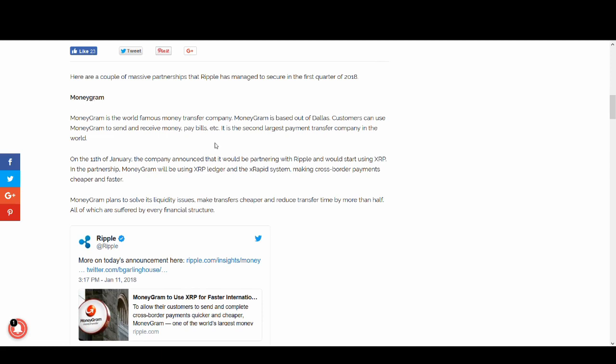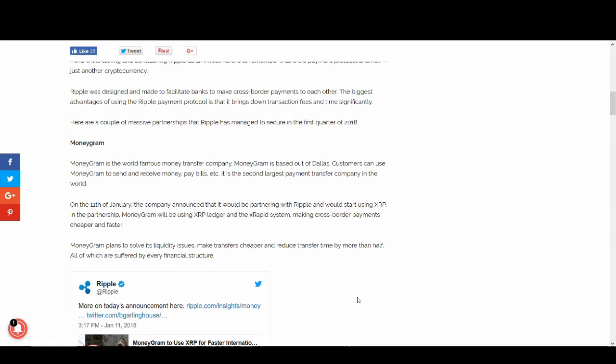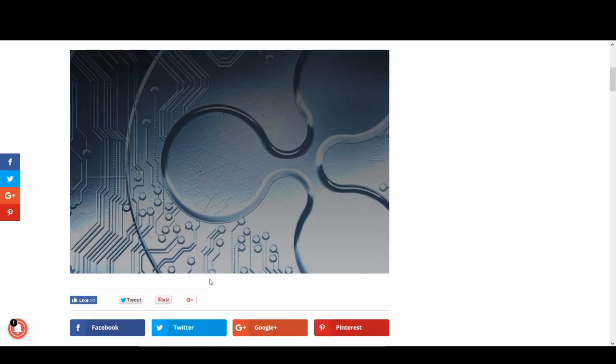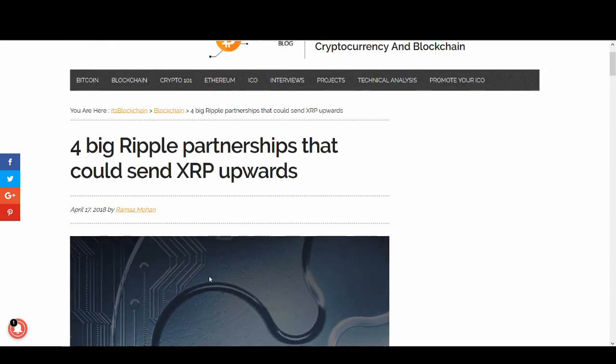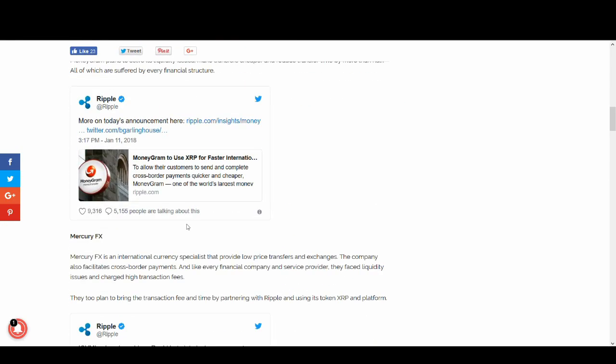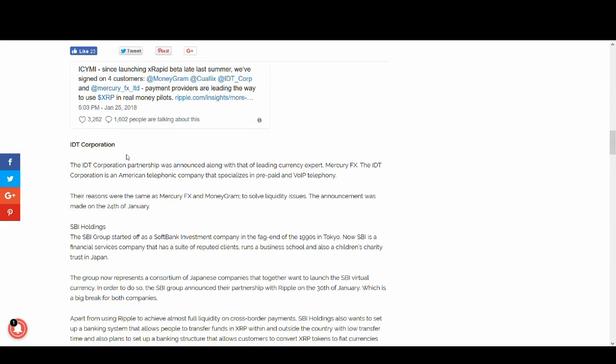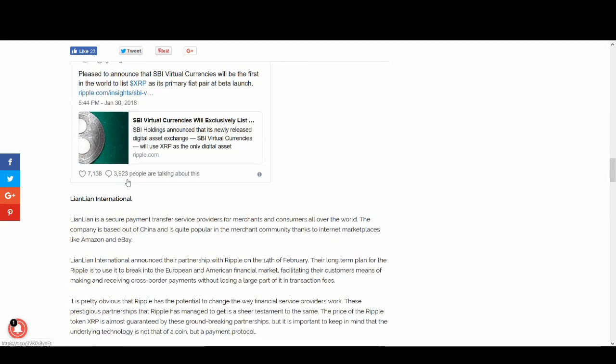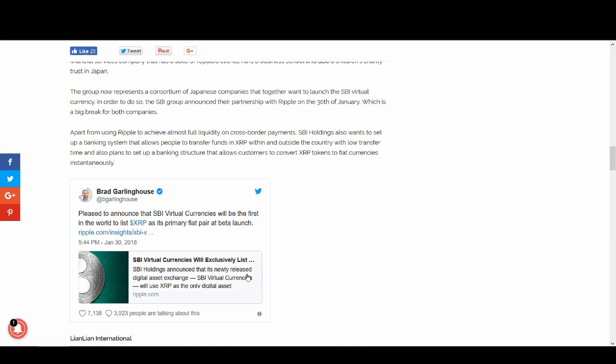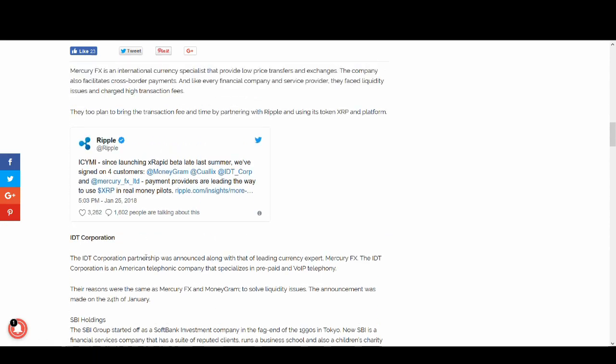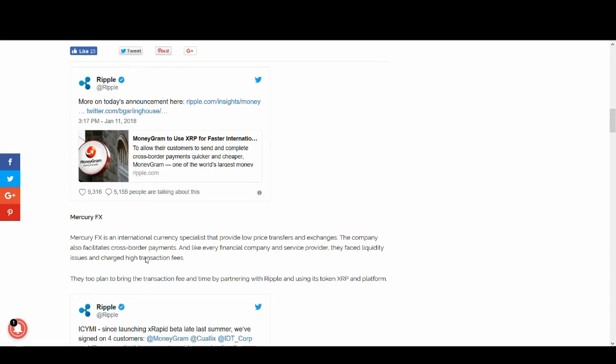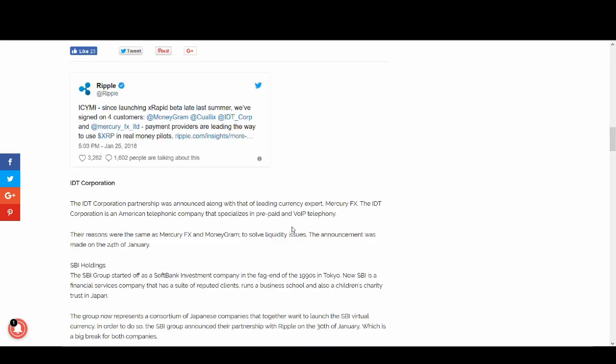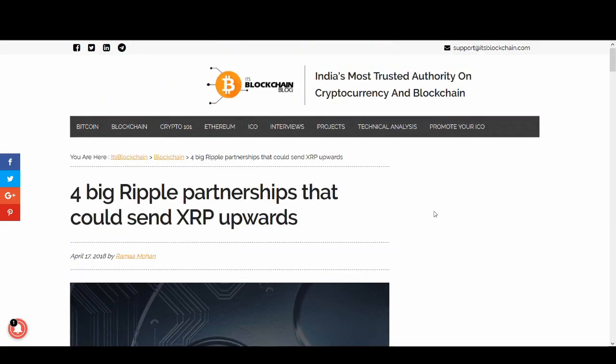So partnership wise guys, MoneyGram, one of the world's most famous money transfer companies, they're partnered with Ripple and allegedly they're using XRP as well. There are rumours that you can use Ripple and not XRP. That is something that I don't like but MoneyGram is apparently using XRP. Another big company they're partnering up with is Mercury FX, IDT Corporation, Lian Lian, a Chinese company. So they're partnering with companies all around the world, in America, in China, in Europe. They've got some partners that are in the Middle East as well in Asia.